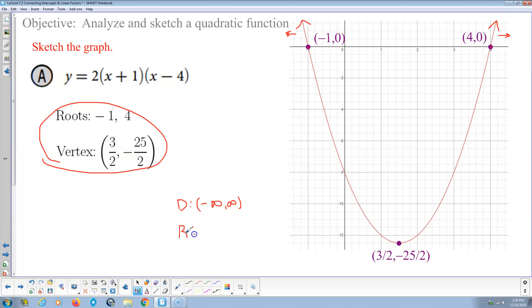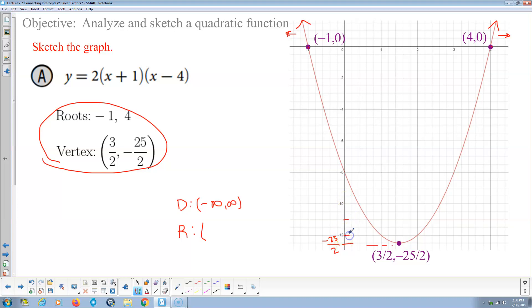The range is different for almost every parabola. The lowest point of the graph is negative 25 over 2, also known as negative 12.5 — you can verify this from the graph where each box represents 1 unit. Since this parabola opens upward, the range is from negative 25 halves up to positive infinity.